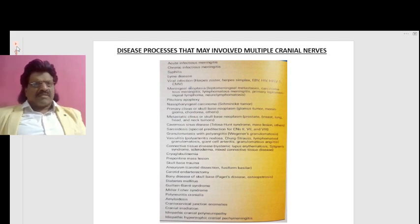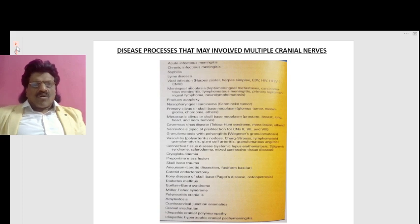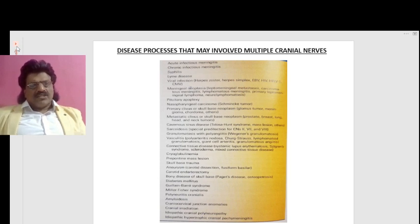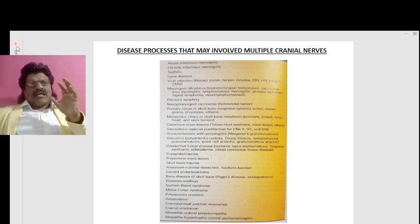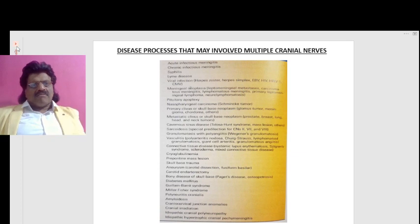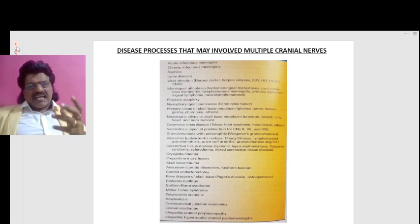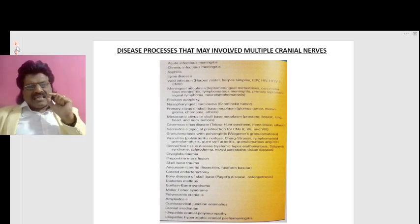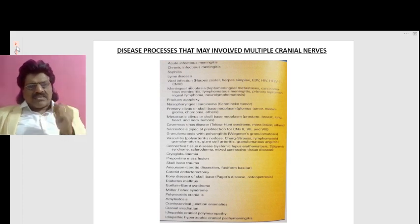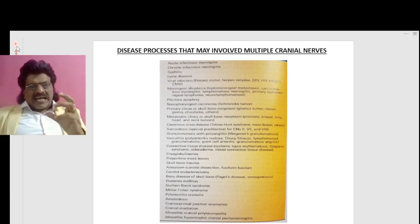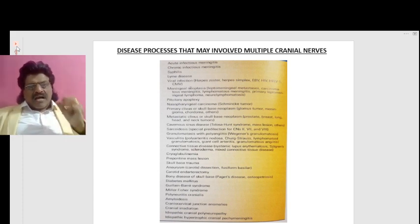There are many diseases that may involve multiple cranial nerves. These include: acute infectious meningitis, chronic infectious meningitis, syphilis, Lyme disease, viral infections, meningeal neoplasms, pituitary apoplexy, nasopharyngeal carcinoma, primary or metastatic clivus or skull-base neoplasms, cavernous sinus disease such as Tolosa-Hunt syndrome, sarcoidosis — which has a special predilection for the second, seventh, and eighth nerves — and granulomatosis with polyangiitis.